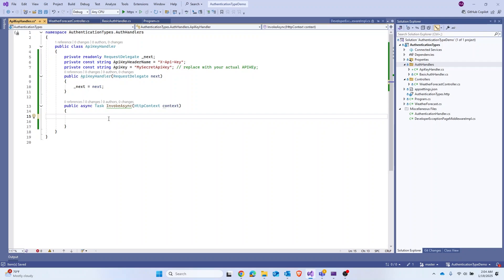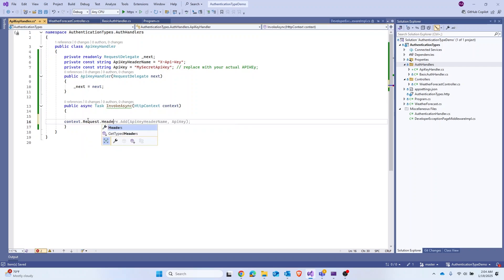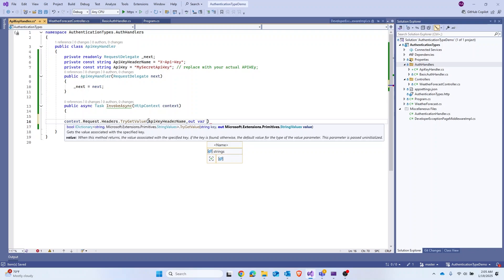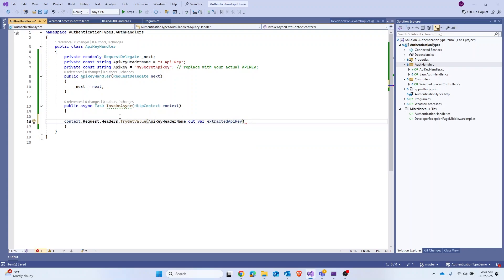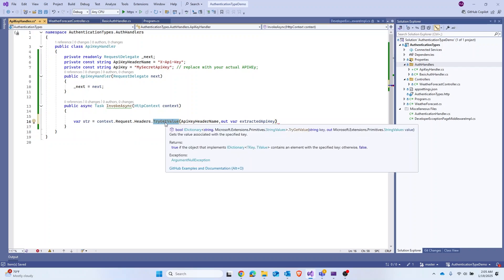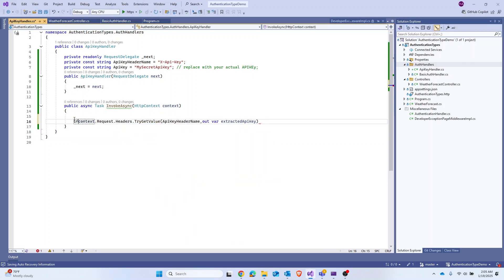We know that this HttpContext will contain a request, and inside that request our headers will be present — and that header will contain the API key we set in our request. To capture that, we take the context, get the request, get the headers, then try to get the API key header using TryGetValue, with an out variable called extractedApiKey. TryGetValue returns a bool, so let's use an if condition.